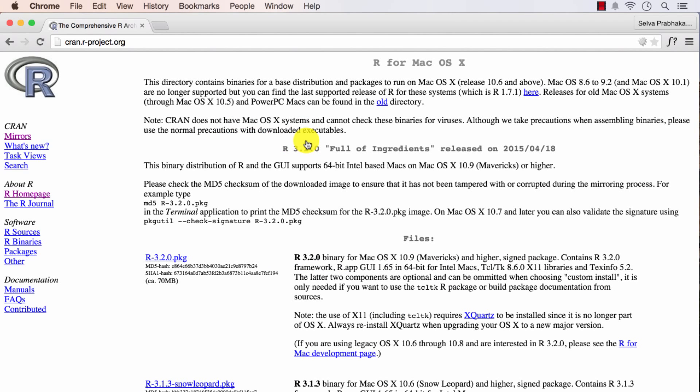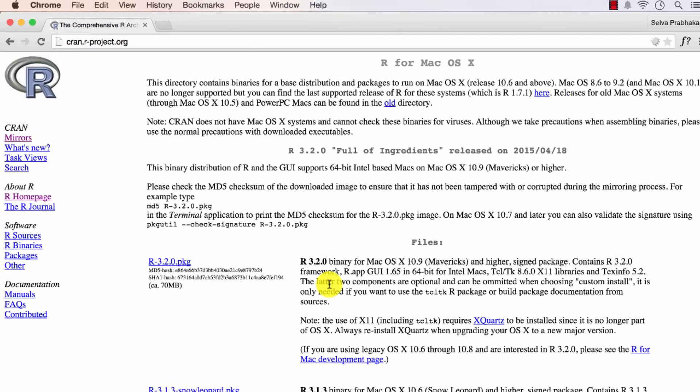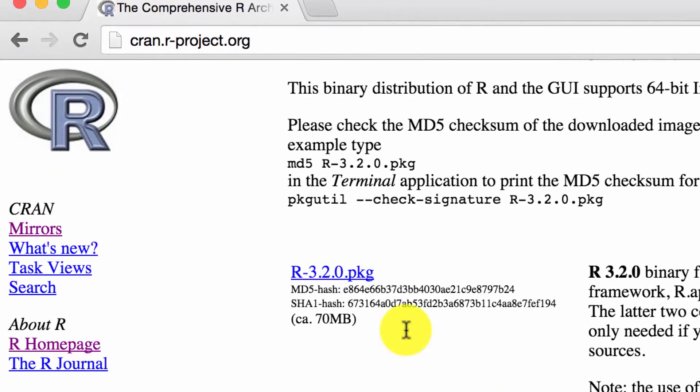Once you go into that page, you will see something like this. The latest version of R will always come up on the top. Now, at the time of recording this video, the latest version is 3.2.0.